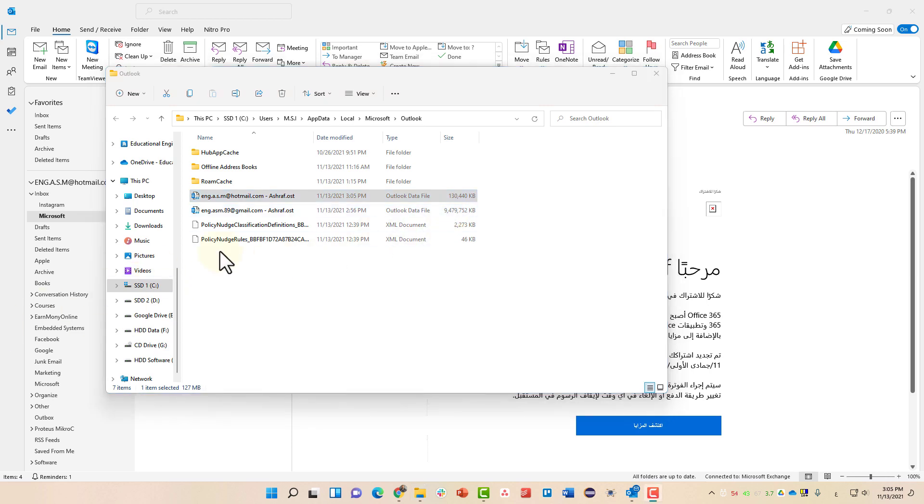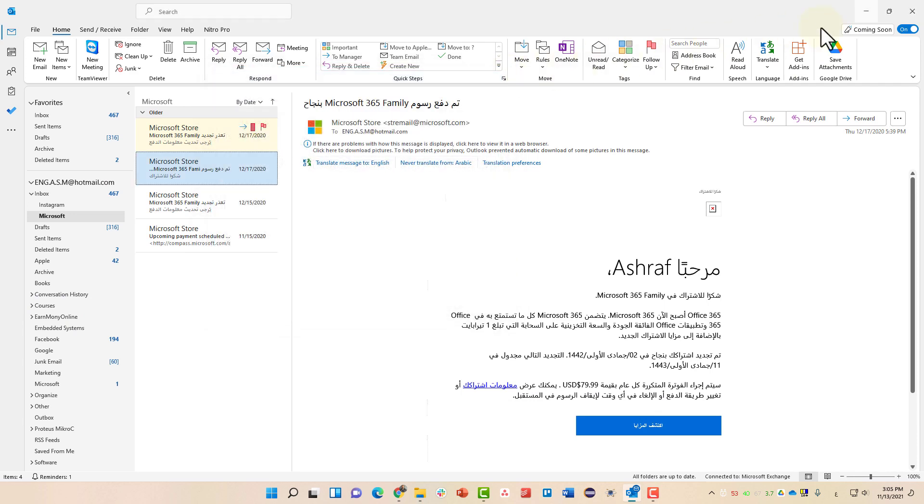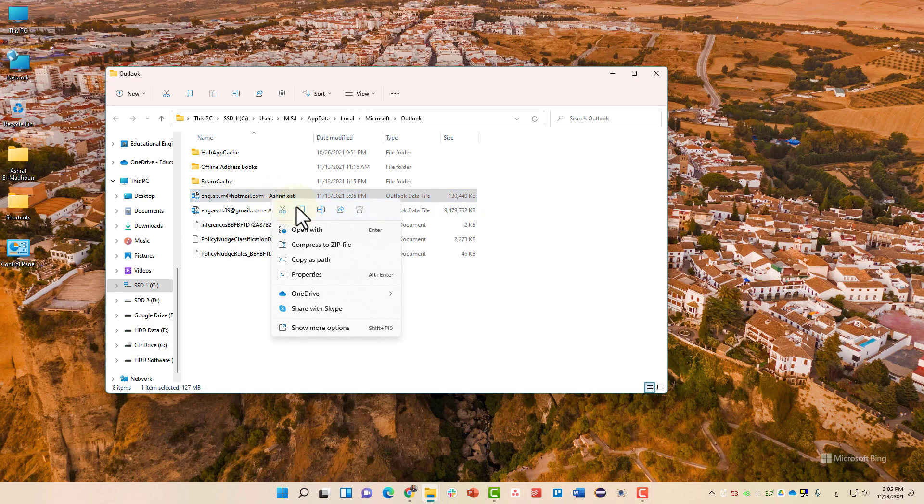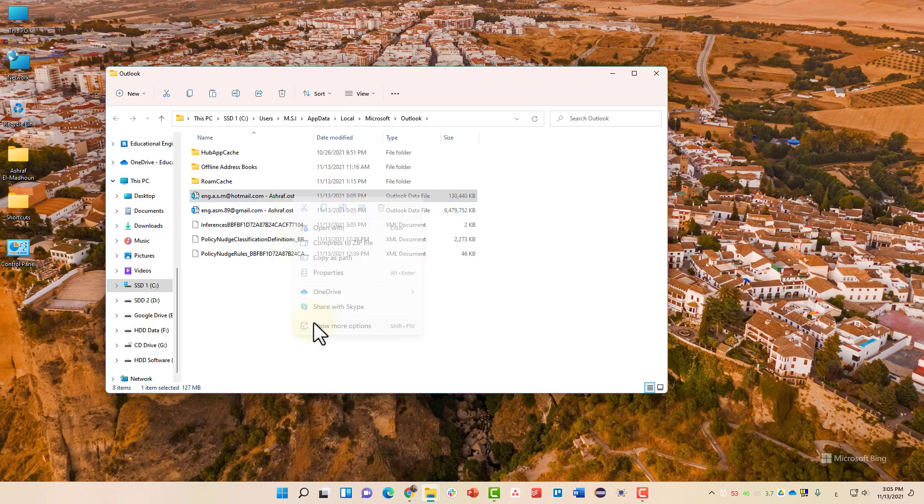It is recommended to close Outlook in order for this operation to happen successfully. This is the backup file. Copy the file or right click and select copy.